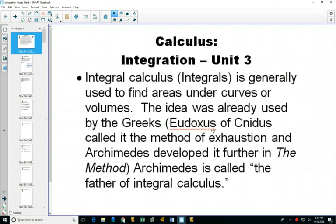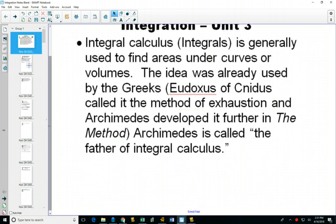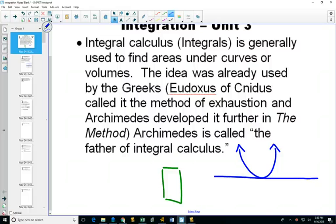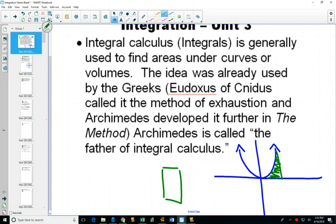Integration started off with an idea of finding areas underneath curves. This is a really cool application because up till now you've got certain areas you can find — there's a rectangle with a formula, but if we take a parabola, the area underneath it is a little bit difficult to calculate because it's curved. But this unit we're going to be able to find out how to do that.